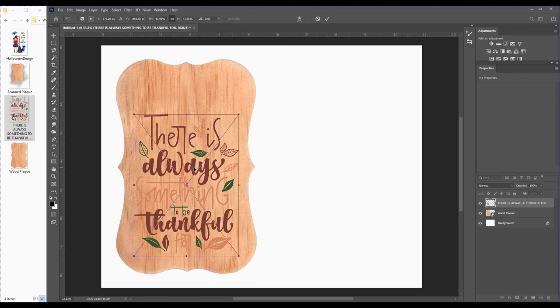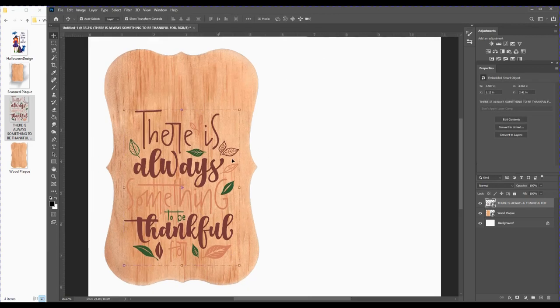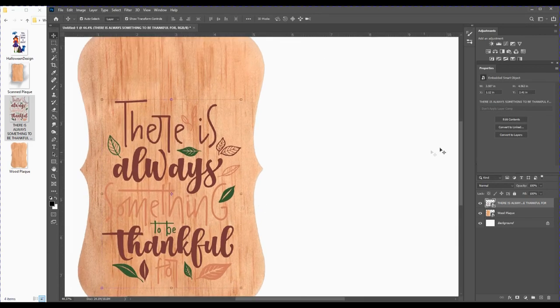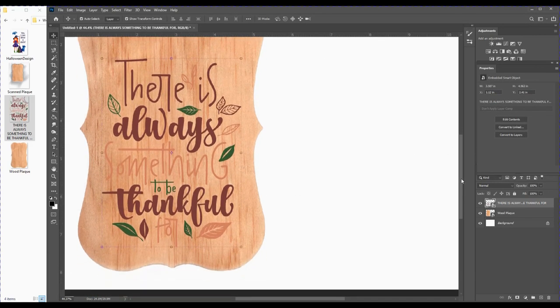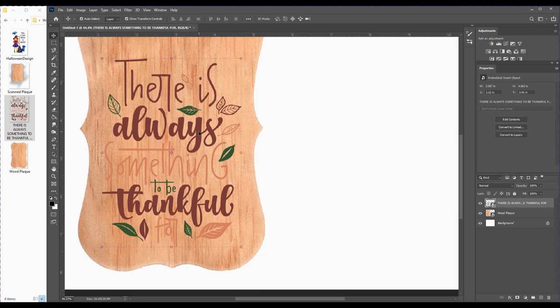This looks good as is, but I'd like to make this image look like it has been burned or engraved into the wood. Let me show you how to do that in the effects panel.